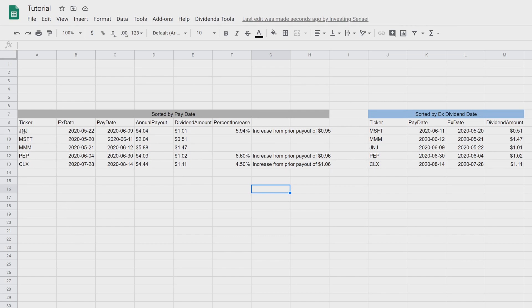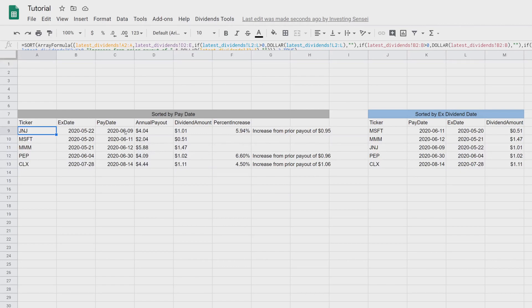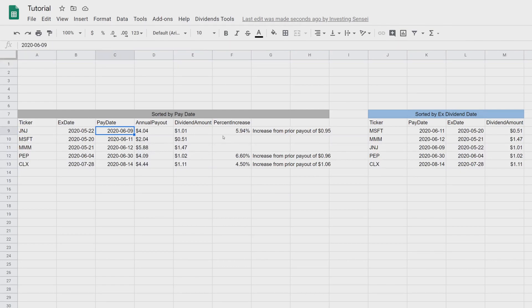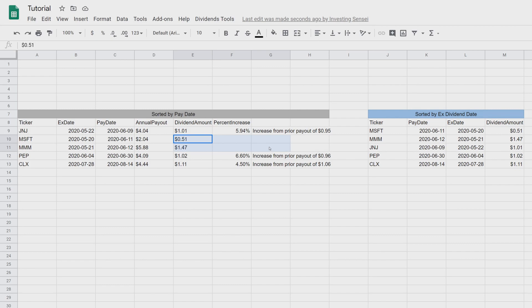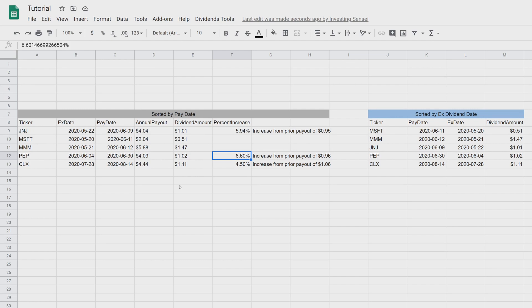It automatically populates everything: Johnson & Johnson will pay out June 9th, and you can see there was a dividend increase — they were paying 95 cents, now they'll pay $1.01. Microsoft and 3M didn't have a dividend increase this quarter, but Pepsi did. You saw how quickly and easily we can get all these upcoming dividends. Be sure to hit that like button and we'll start with the tutorial.